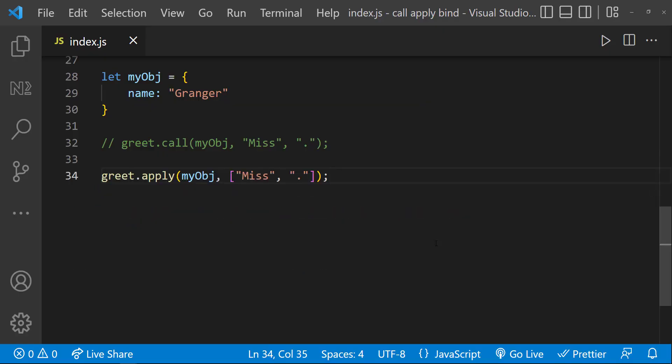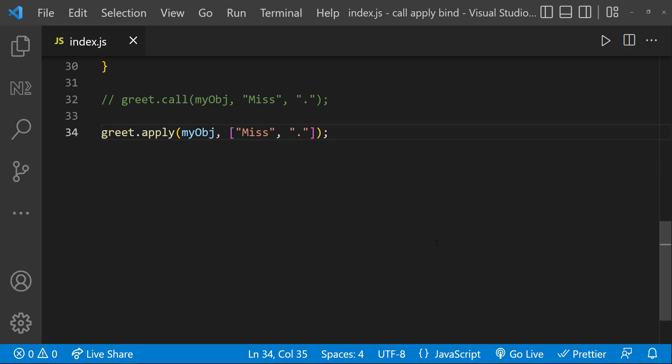Now let's see about bind method. We have seen the call method sets the 'this' inside the function and immediately executes that function. But instead, the bind method creates a new function and sets the 'this' keyword to the specified object.